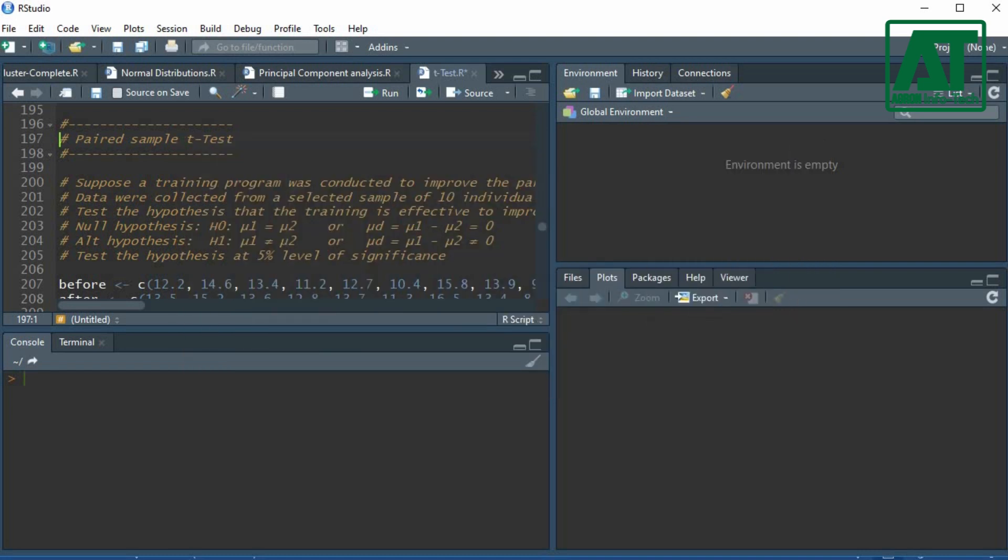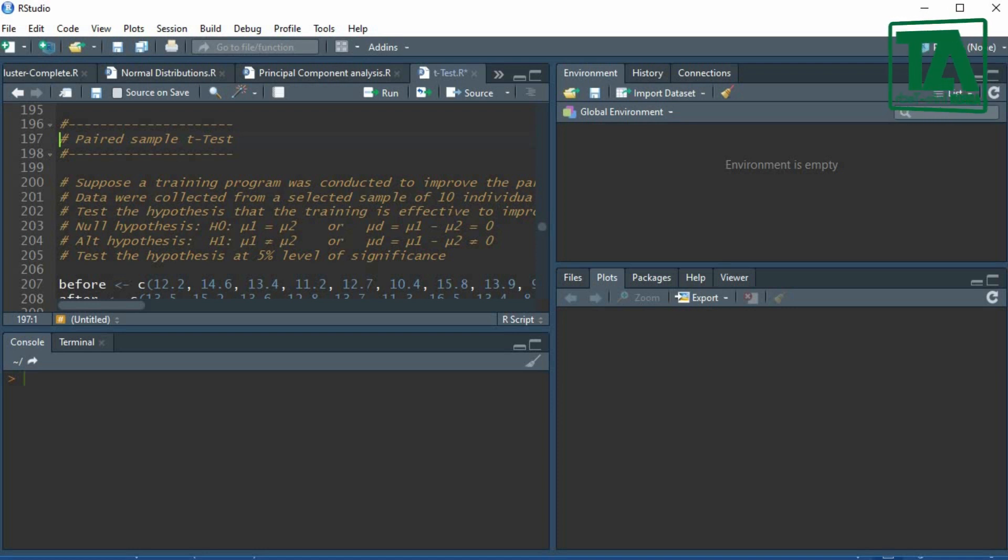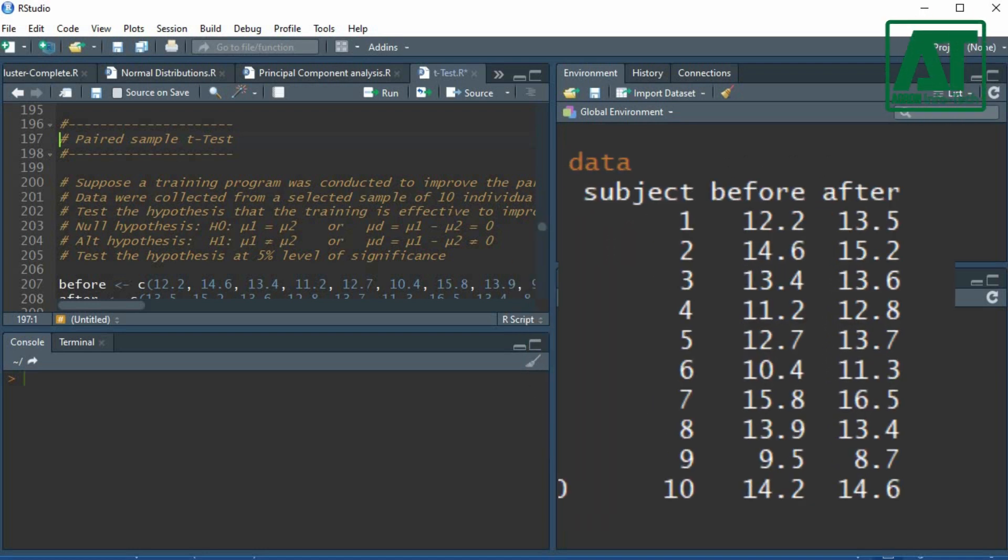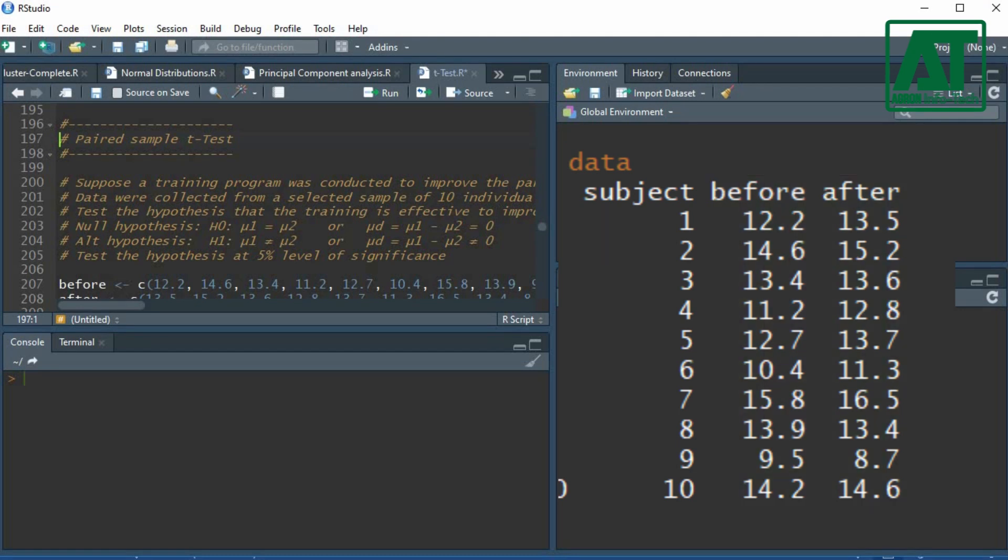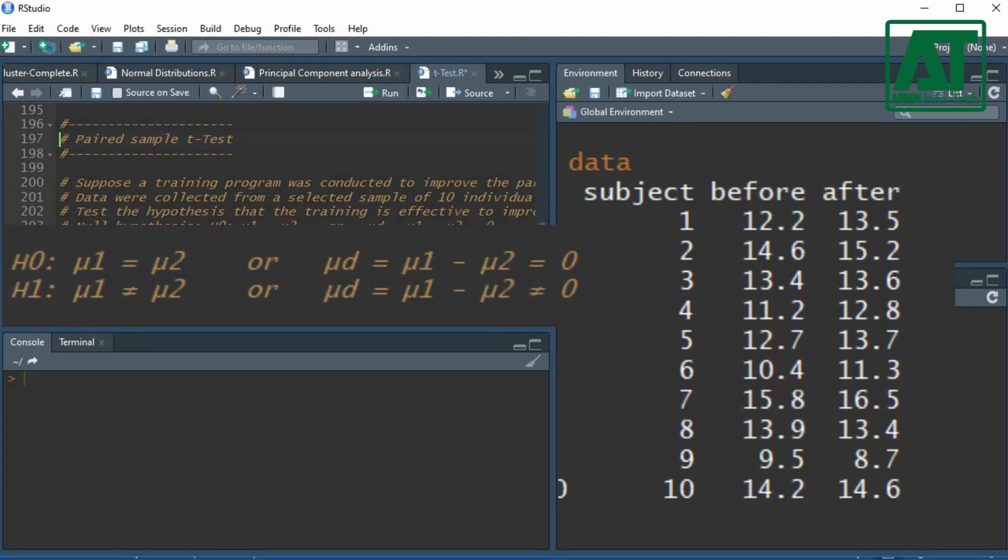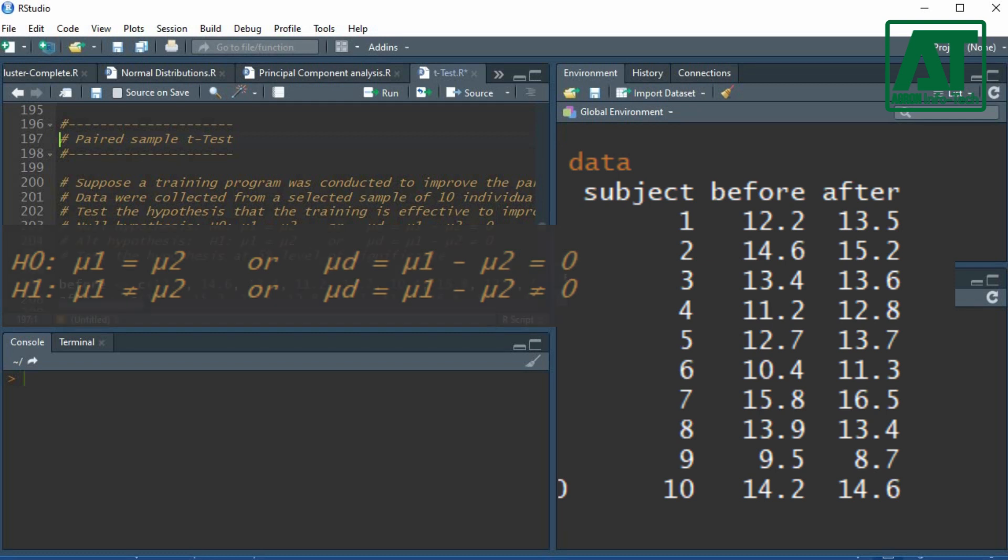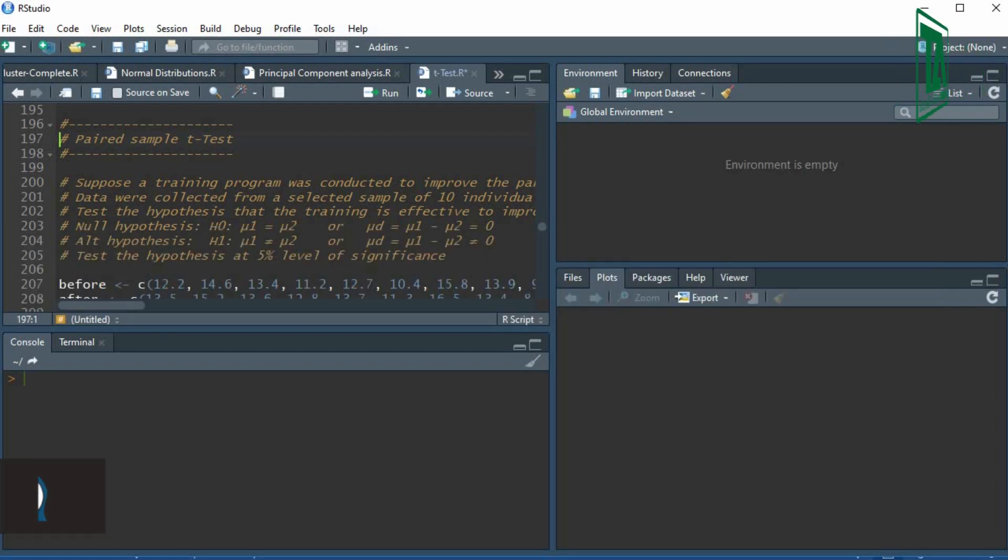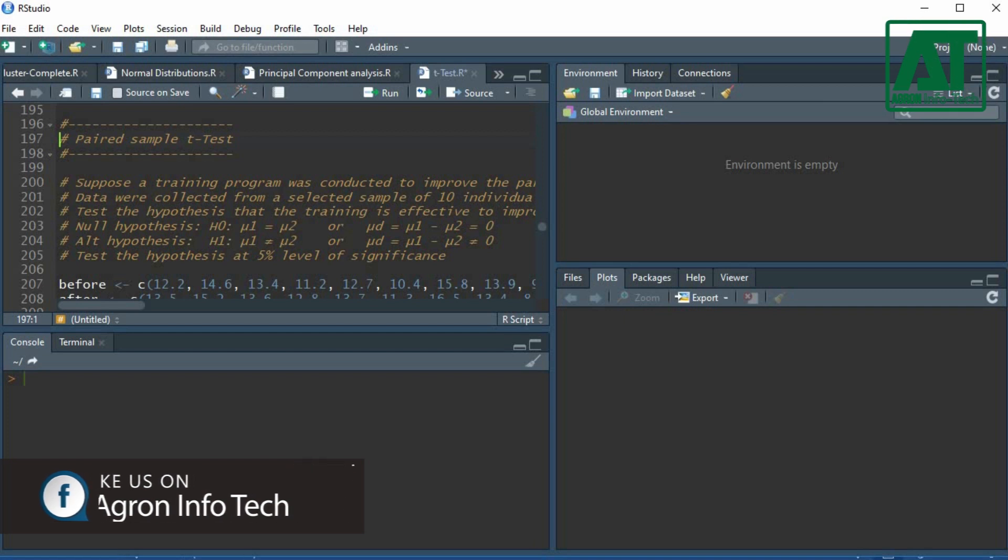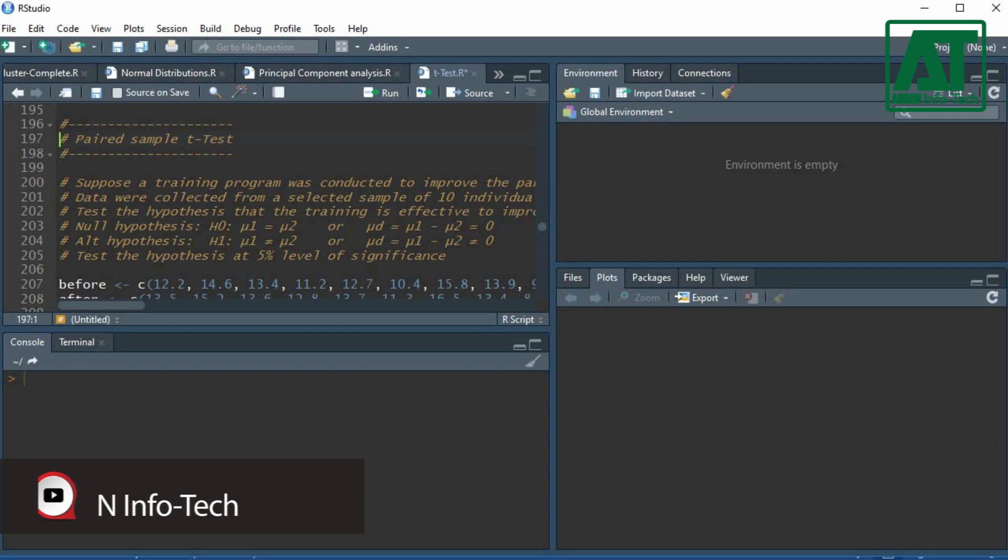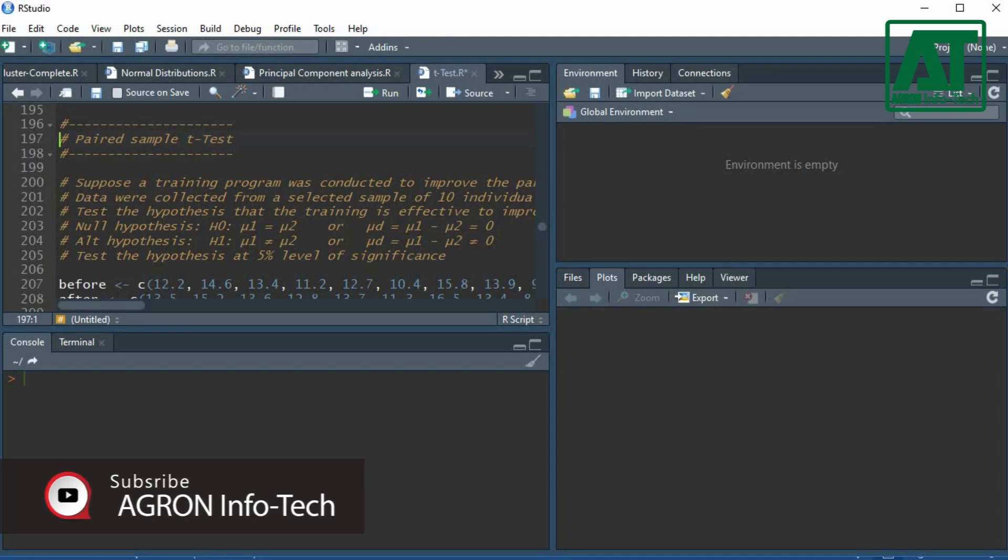Paired Sample T-Test is also called the Dependent Sample T-Test. It compares differences between two dependent mean scores. It is used to determine whether the mean difference between two sets of observations is zero. In a Paired Sample T-Test, each subject or entity is measured twice, resulting in pairs of observations.